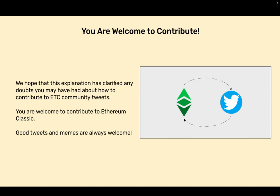You are welcome to contribute. We hope that this explanation has clarified any doubts you may have had about how to contribute to ETC community tweets. You are welcome to contribute to Ethereum Classic. Good tweets and memes are always welcome.